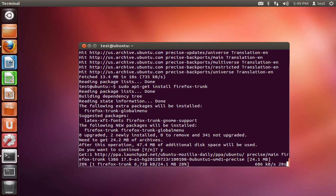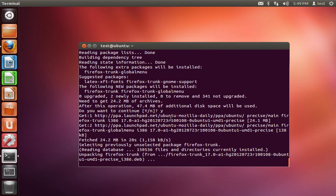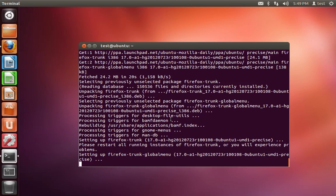And it's going to go ahead and download the latest release of Firefox Nightly. And once the download is finished, it's going to go through its setup process.